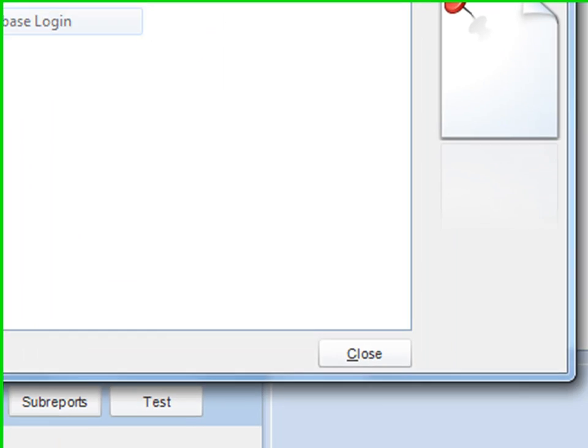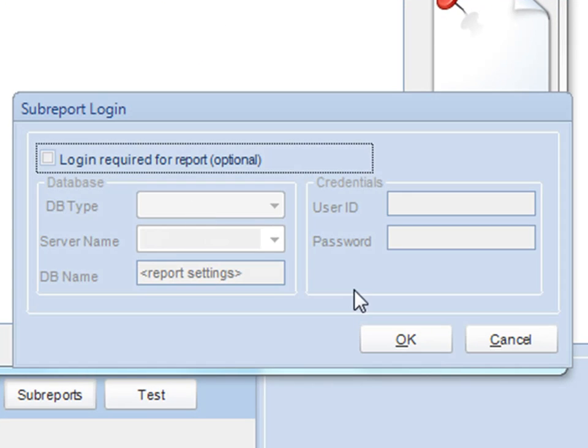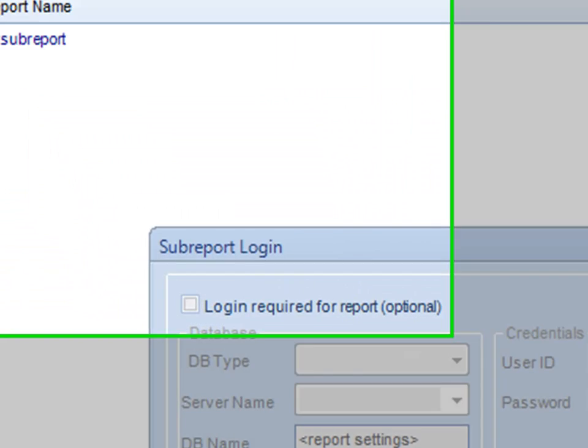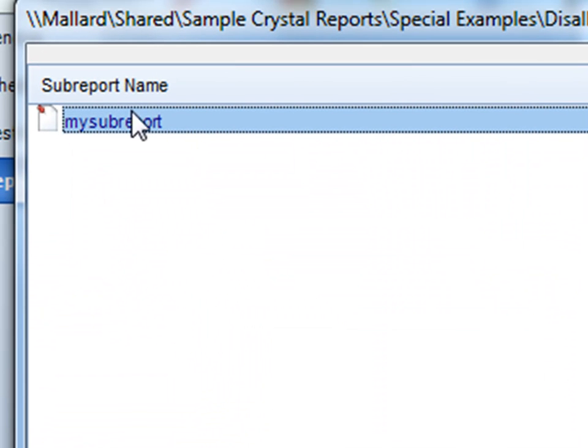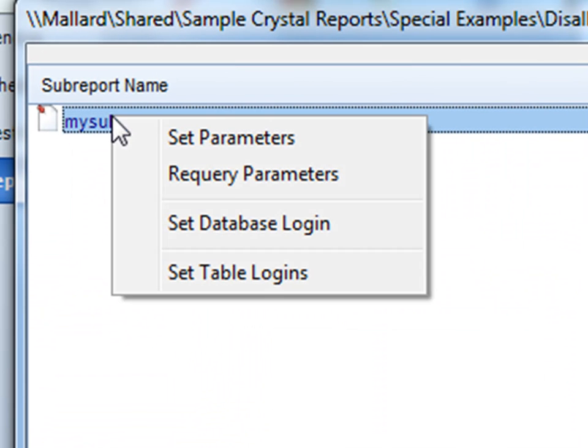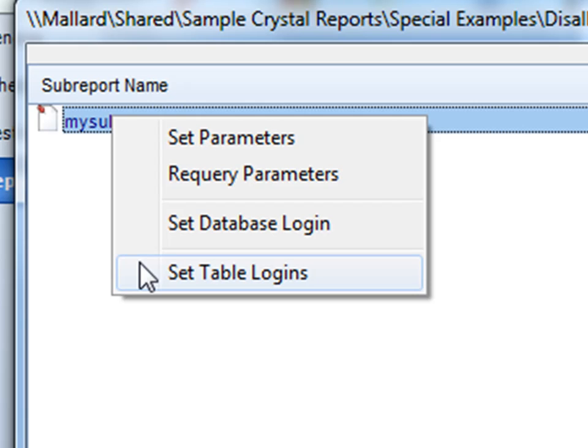You can set database logins, that way you can access the report and authenticate to the sub-report, or you can set table logins.